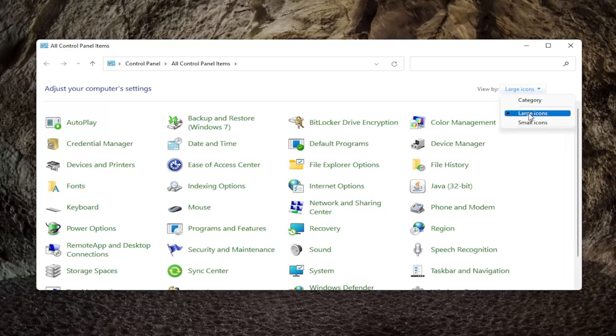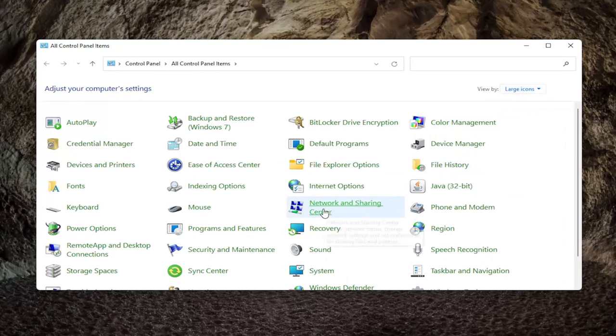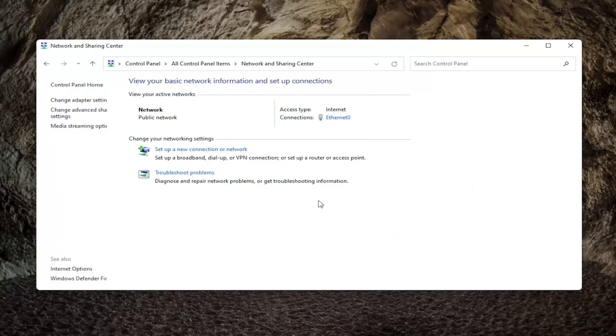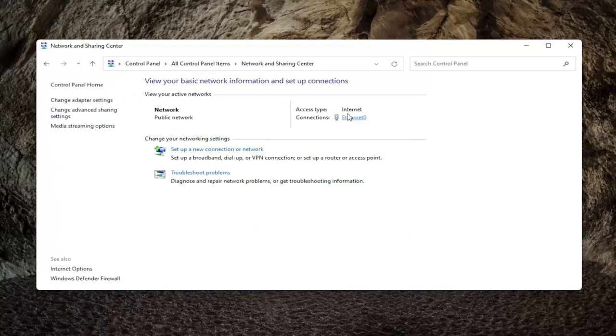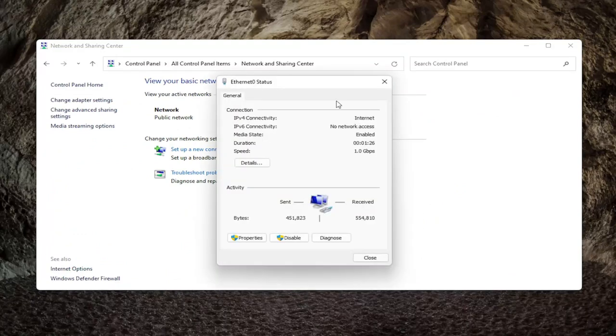You want to set your view by to large icons and then select network and sharing center. Select your connection type on the right side here, should be underlined, so go ahead and left click on that.